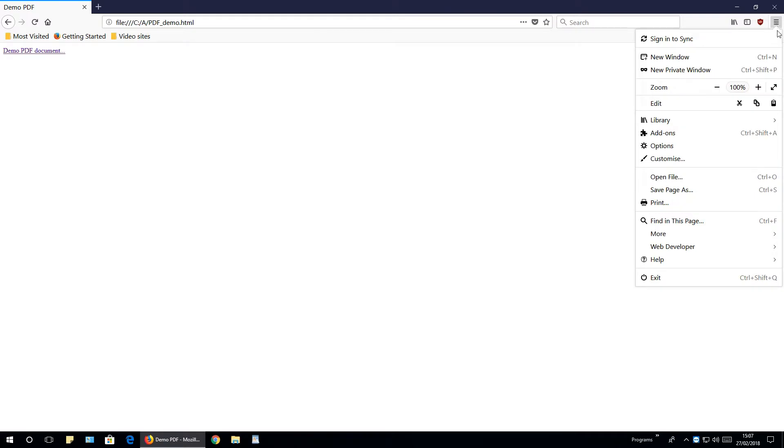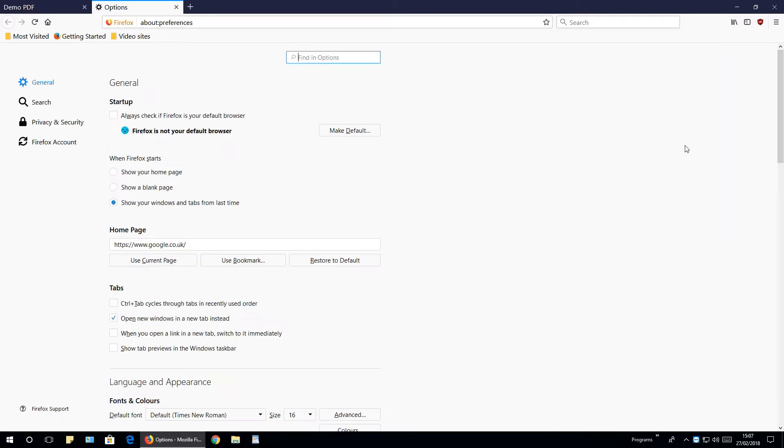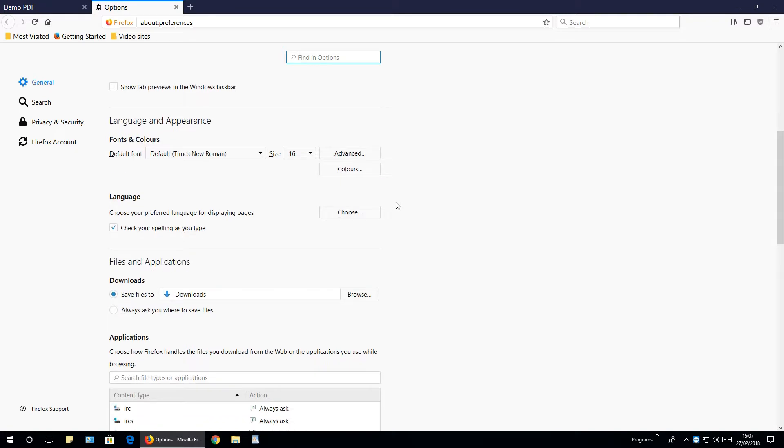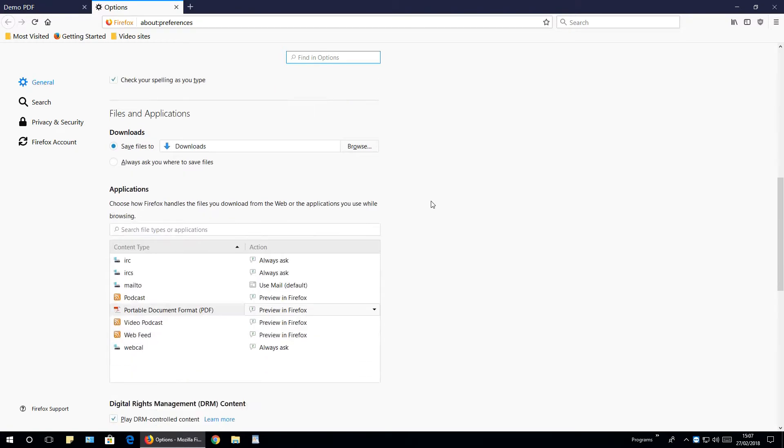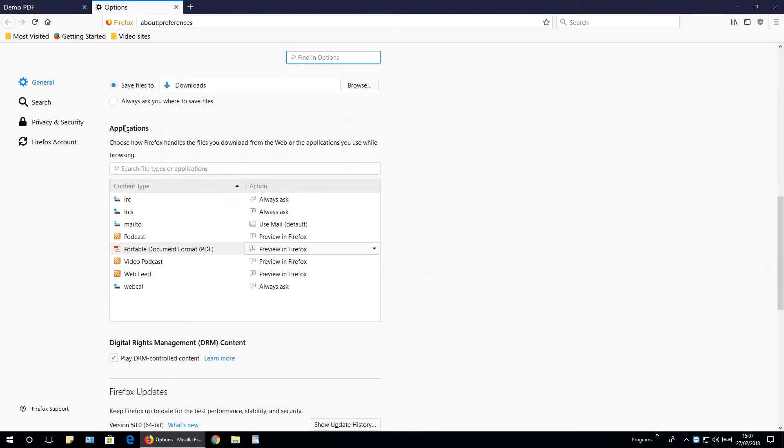Just click the three lines, go to options. Inside here, scroll down till you get to applications and portable document format PDF.